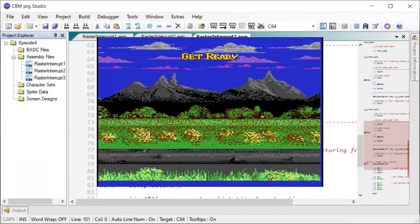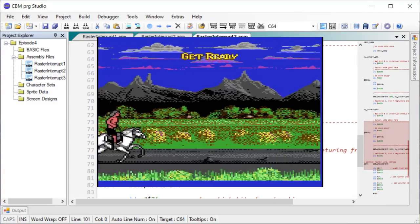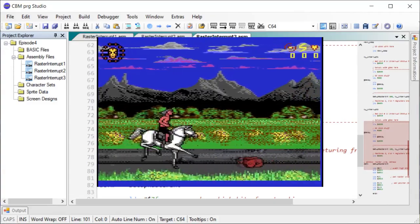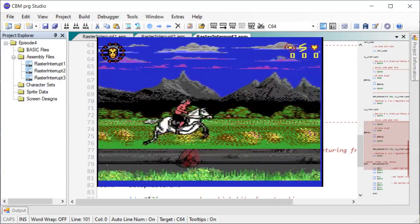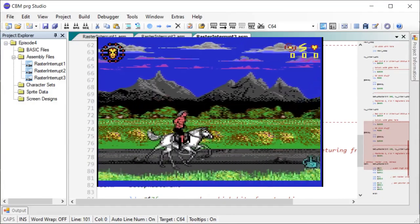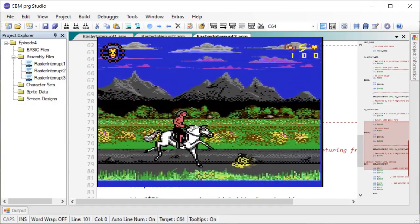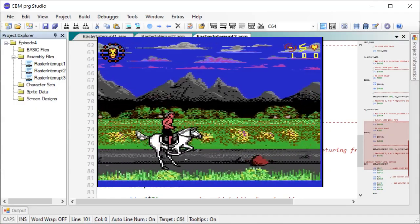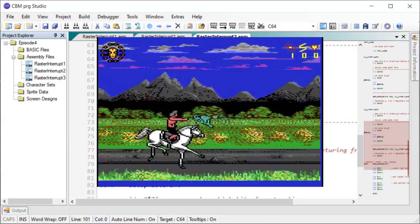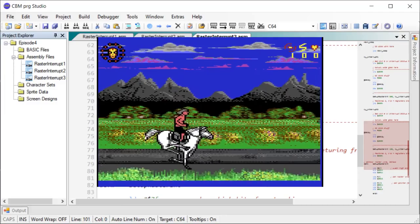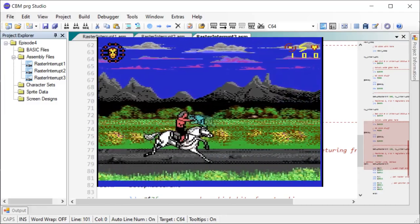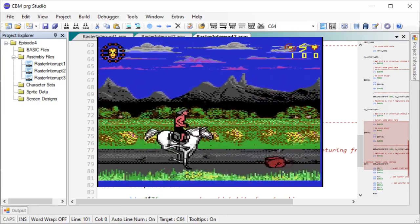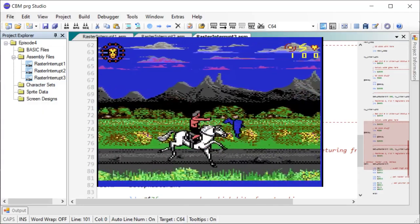If we look at this game here, a very nice game, Wrath of the Demon. And here we have all this fancy parallax scrolling. And for each of these parallax scrolling where we scroll the screen, parts of the screen at different speeds, you'll need to do a raster interrupt to reconfigure the scrolling for each section.